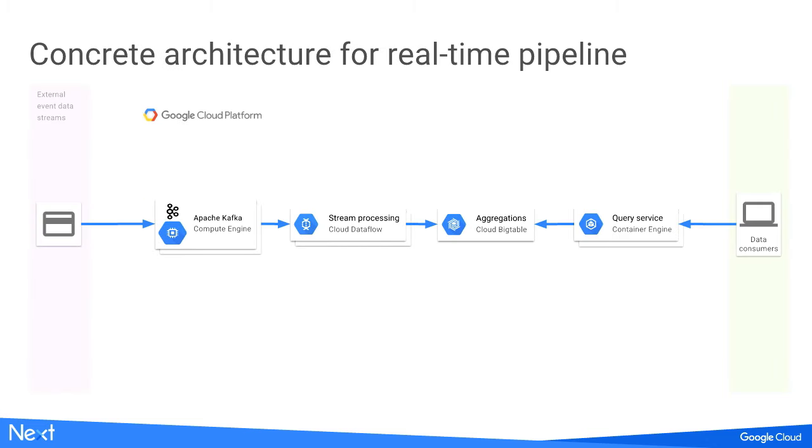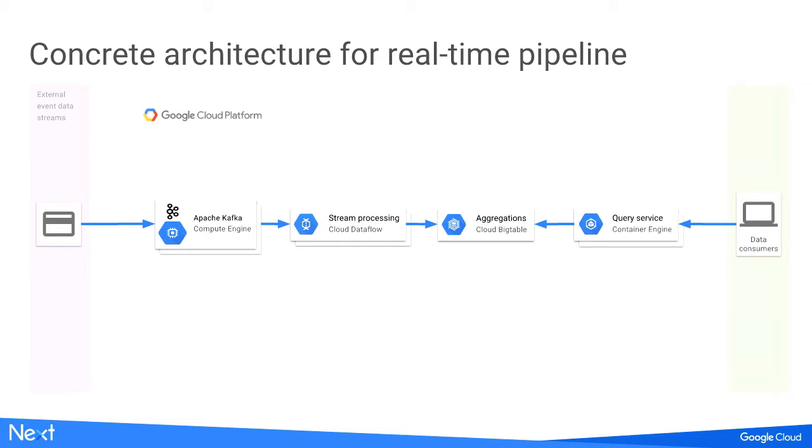With all these considerations, this comes down to our concrete architecture for real-time pipeline. As you can see in the diagram here, we instrument all our application code and collect the events when they happen and pump into Apache Kafka. Kafka I/O streams the events to the Dataflow process engine. Then with the partial aggregation, we periodically output it to Bigtable. Then we have a query service to answer our business questions for data consumers.